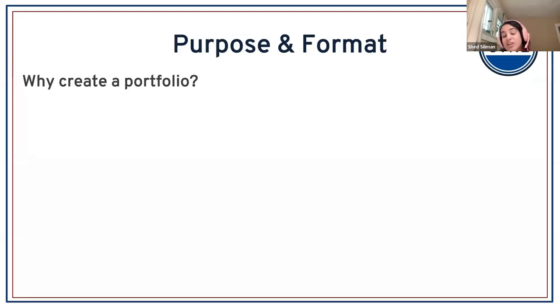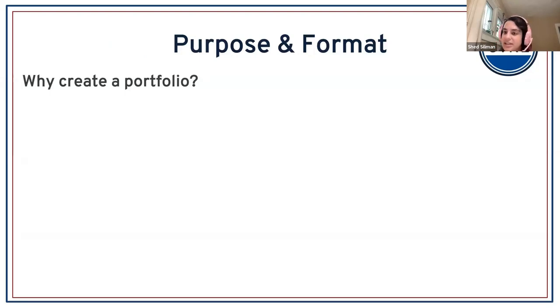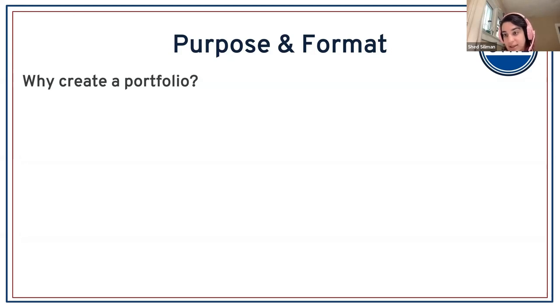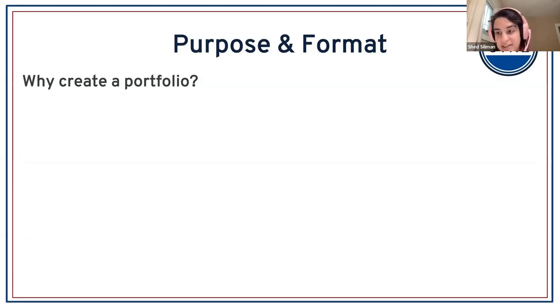I'll ask you all to share your thoughts in the chat. It might seem like an obvious question, but there's actually a lot of answers. Why create a teaching portfolio in the first place? What do we think?